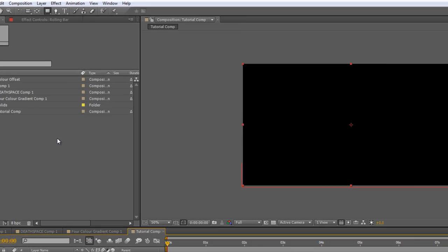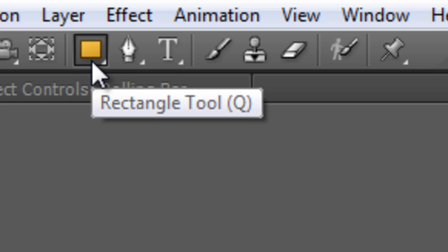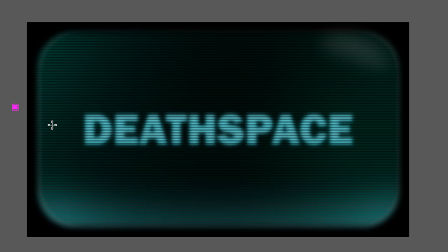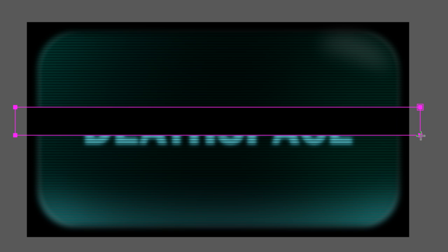With the rolling bar layer selected, grab your rectangle tool and just use it to draw a new mask across the rectangle. Now, obviously how big the mask is depends on how you want it to look, but something probably about the same size as the text will do us for now.